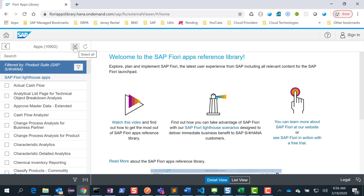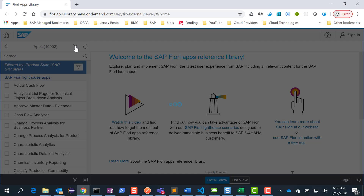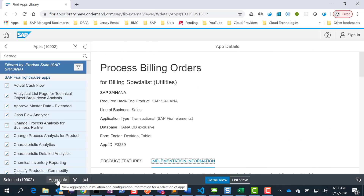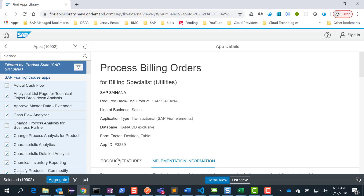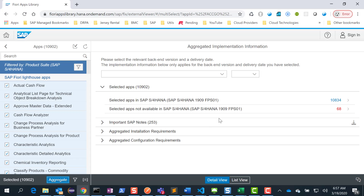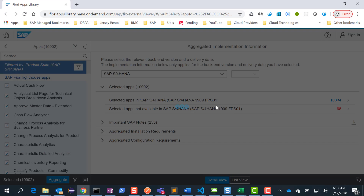I go to all apps here. Once I go, I see that there are 10,902 apps — this includes Fiori apps and the legacy apps — but I'm going to download the whole shebang. So I click on this button here, which selects all of the apps. Then I click on aggregate. What this does is it aggregates all of the apps and presents them in a list form. I'm using S4 HANA 1909, and you can already see that there are about 10,834 apps.